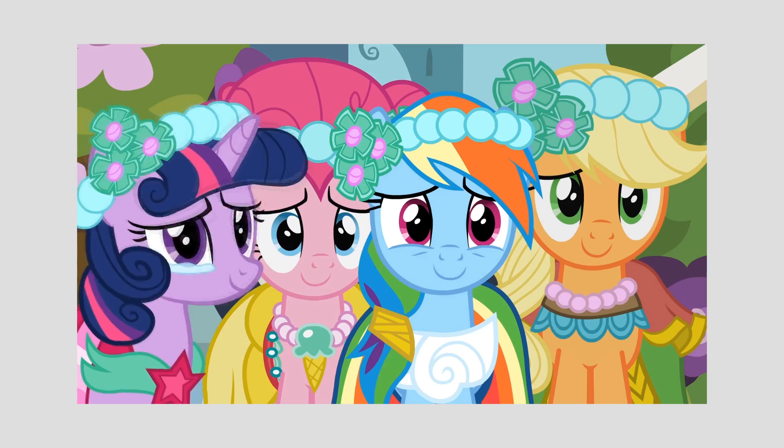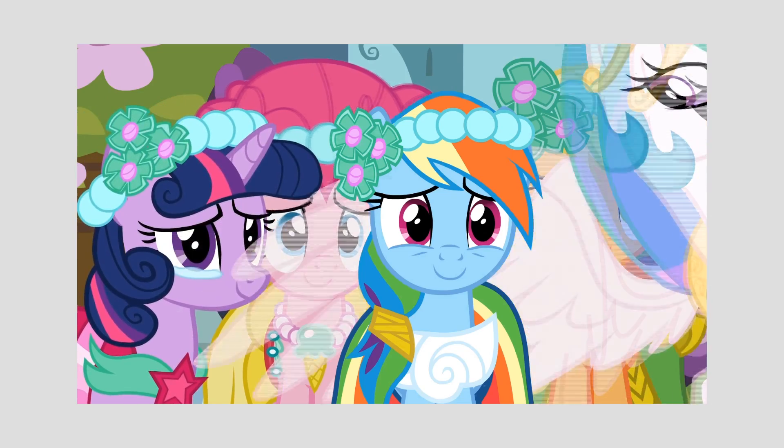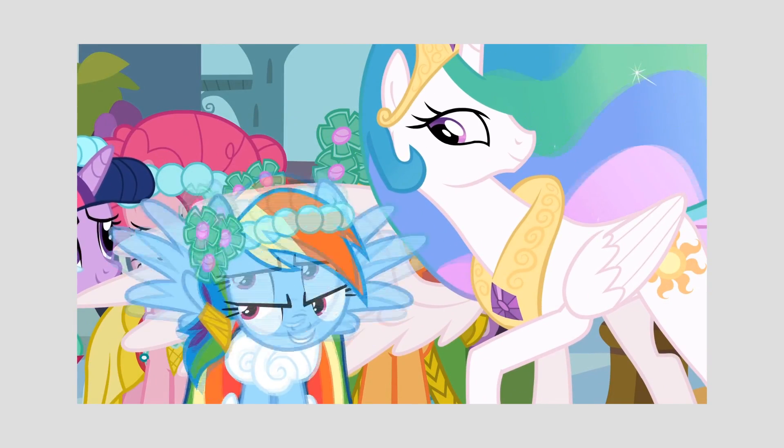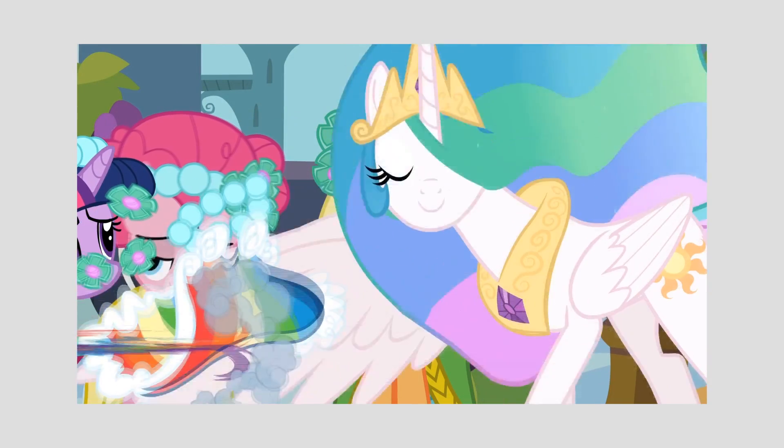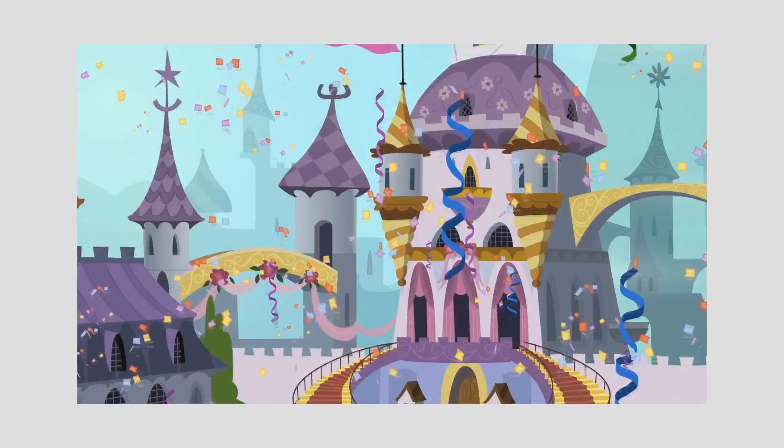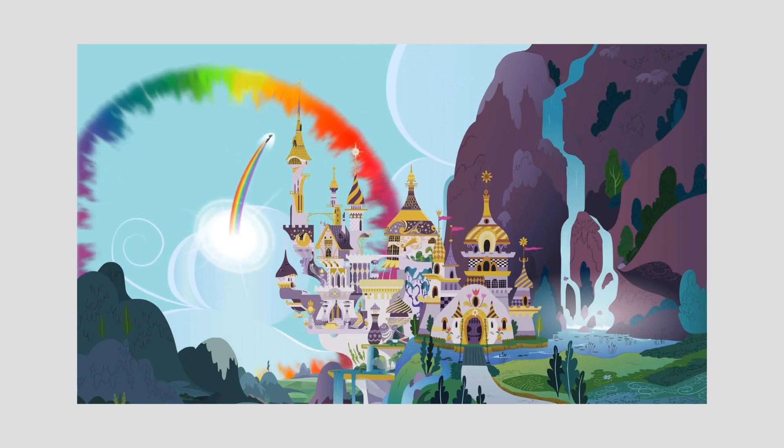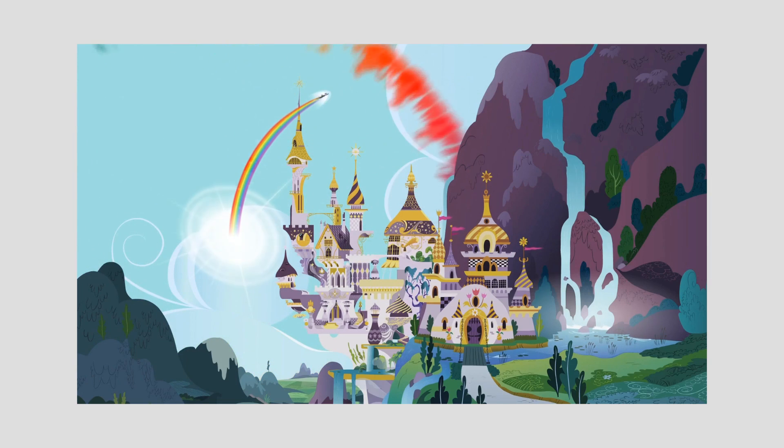Near the end, Rainbow Dash performs another sonic rainboom, and this time going straight up, against gravity rather than having it assist her. Not to mention she does so with next to no effort, and with maybe two seconds of acceleration.